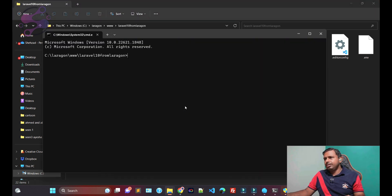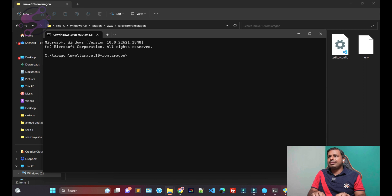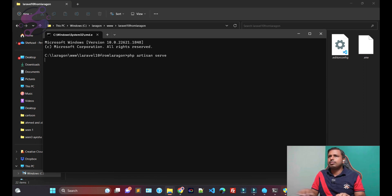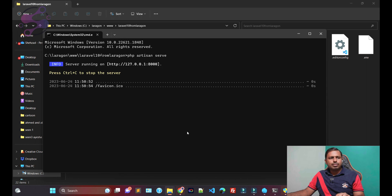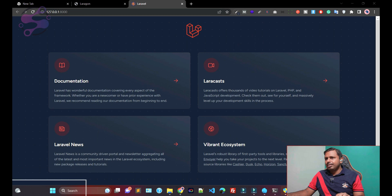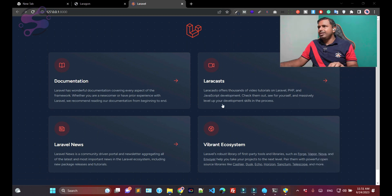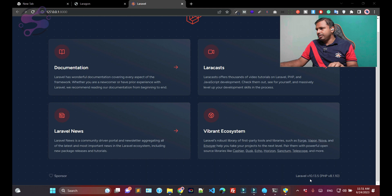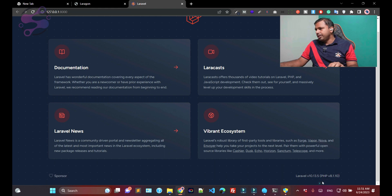Open the CMD and now run 'php artisan serve' for the local environment. As you can see, this is the Laravel 10 setup which we have just installed — a fresh Laravel 10.13.5 version. I am using PHP 8.1.